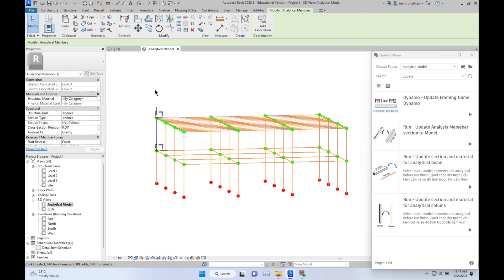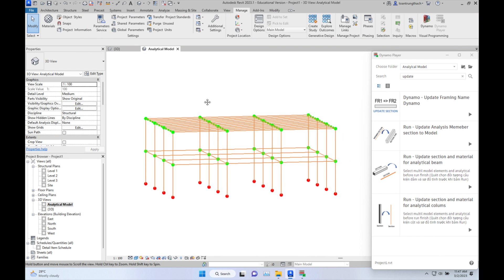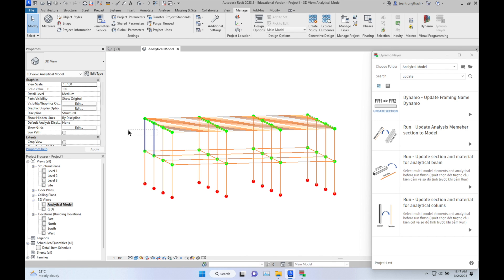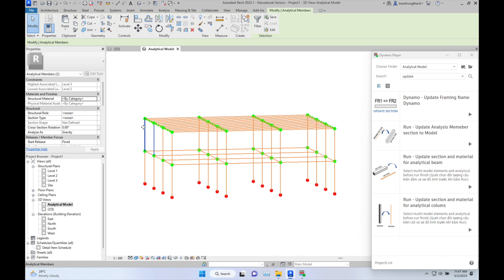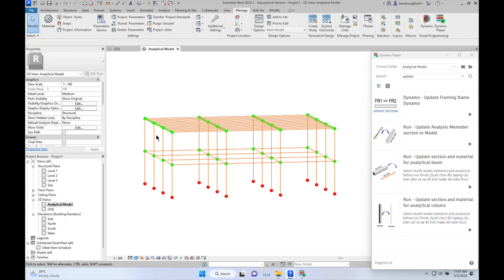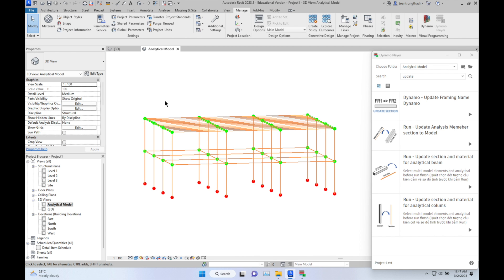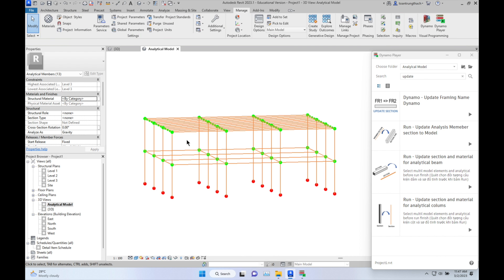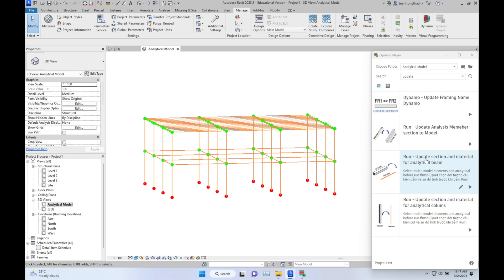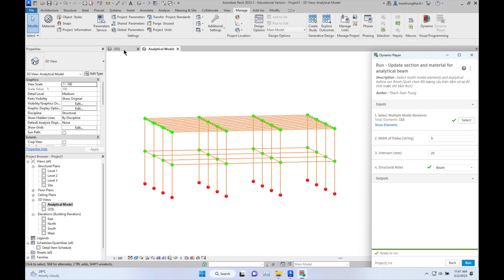When you create the analytical member in Revit, the section, the material, or the cross section may not be assigned. You need to type them all to assign the properties to the analytical member. Now I will do it with the 'Update Section Material for Analytical Beam' script.